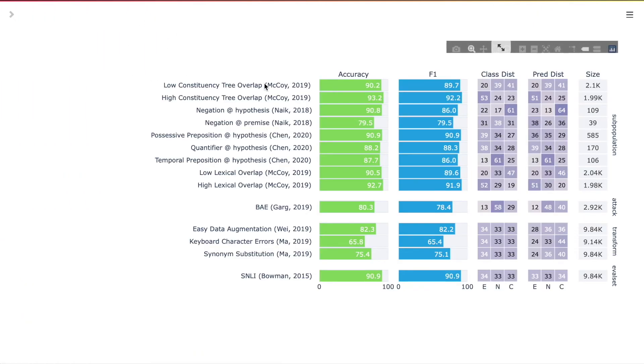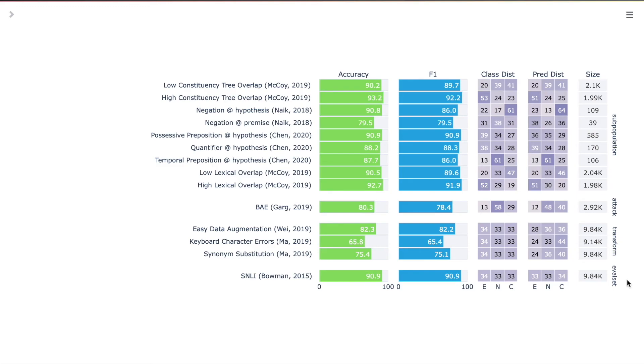The report contains scores that span multiple slices across four evaluation types: subpopulations, attacks, transformations, and evaluation sets.